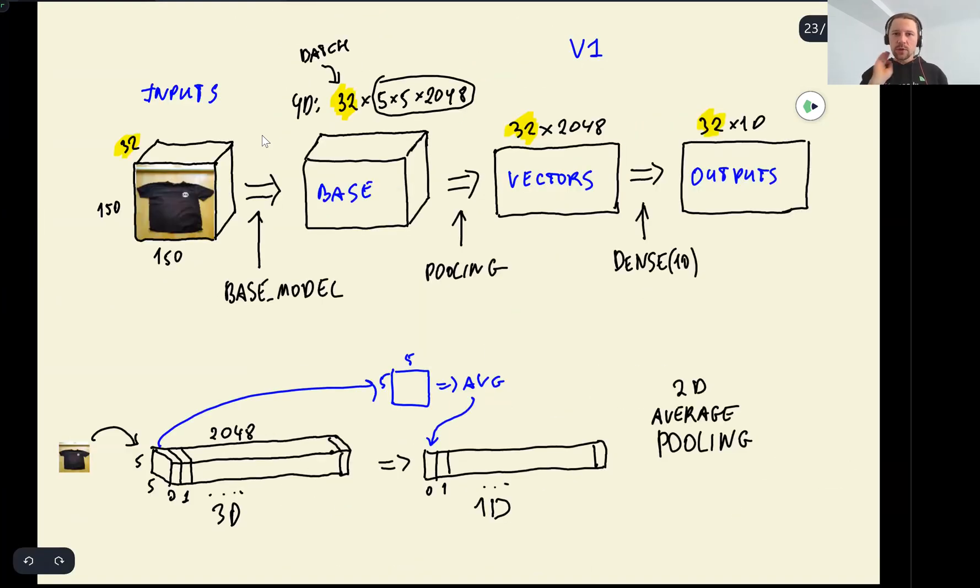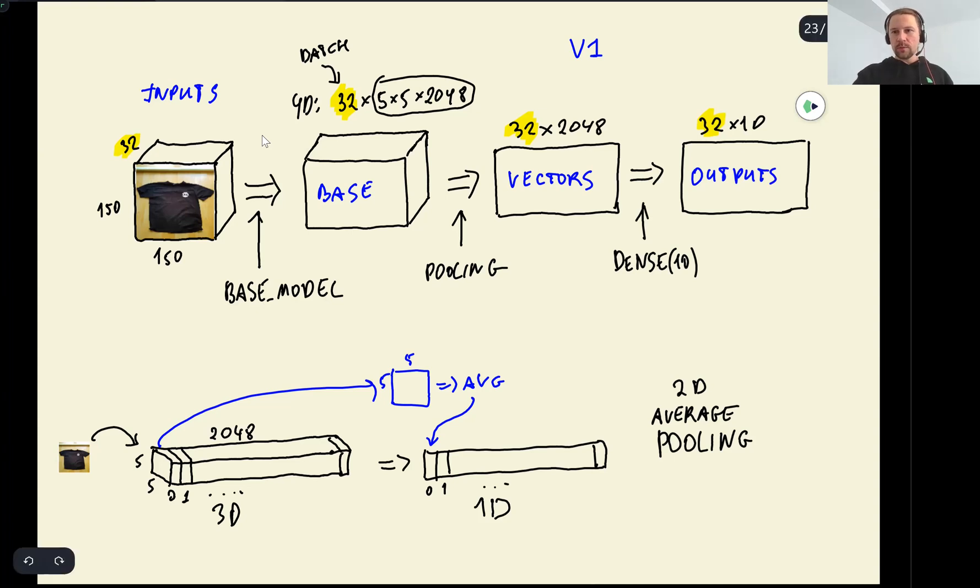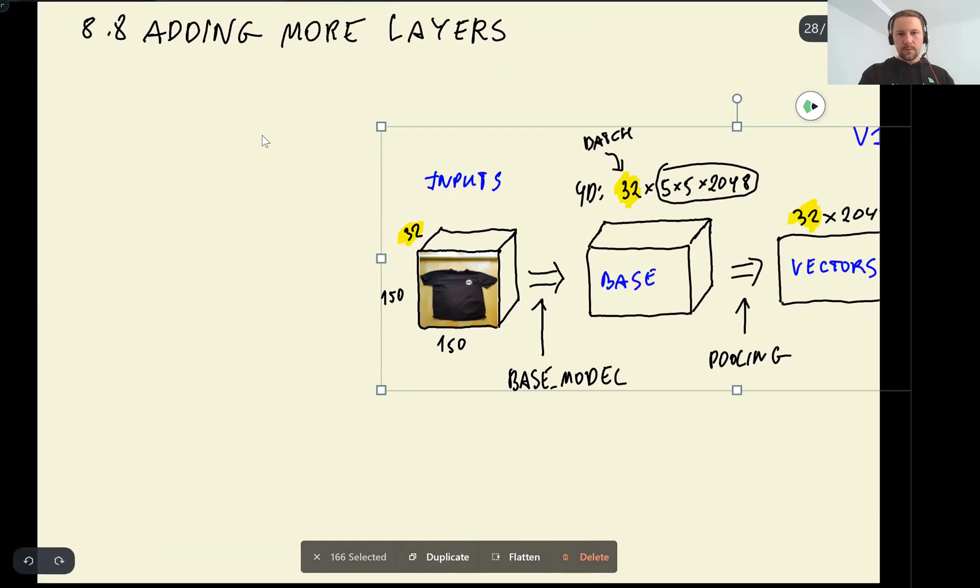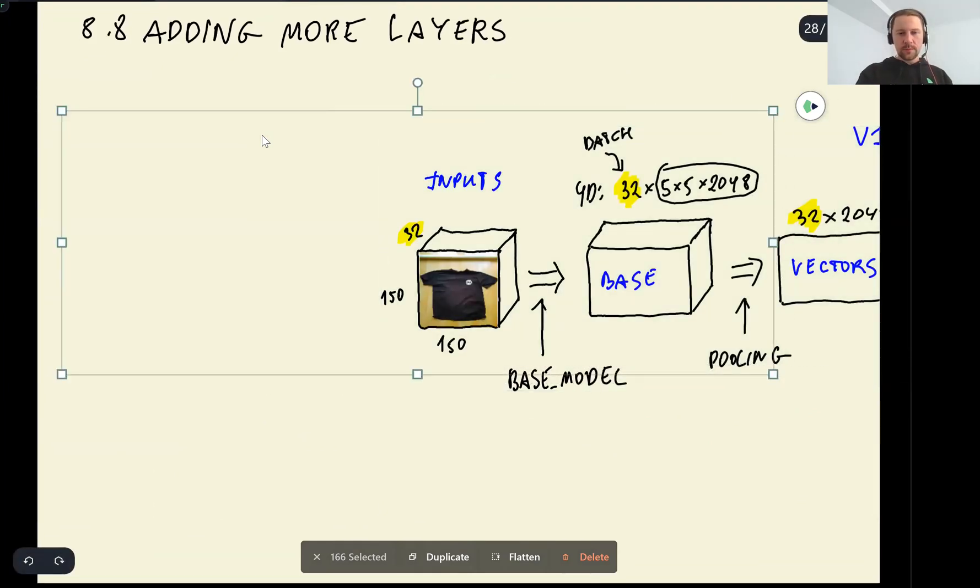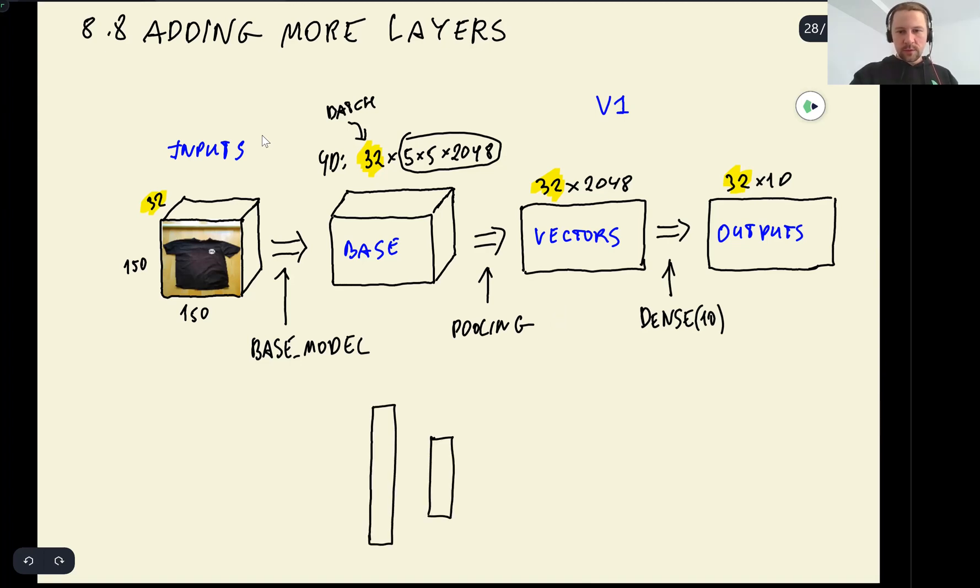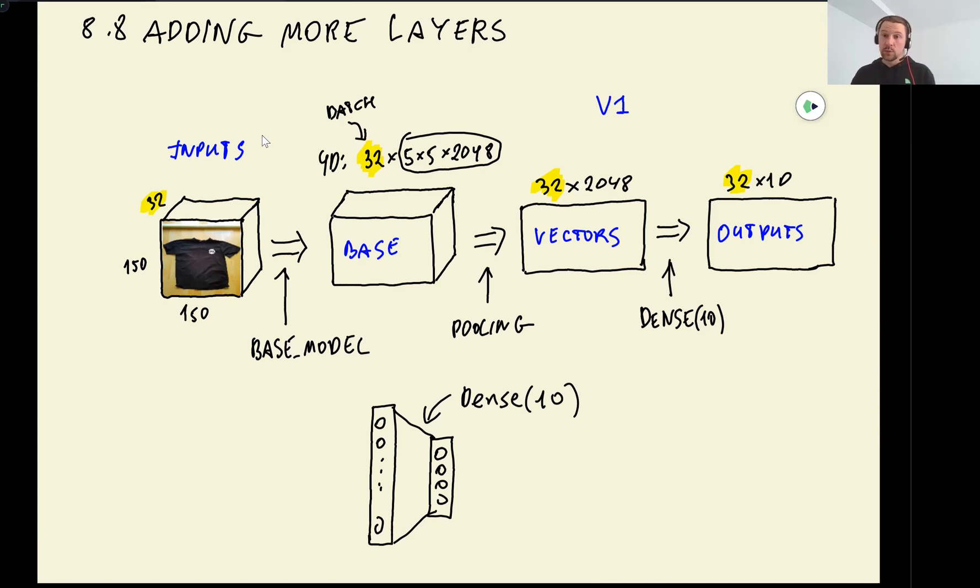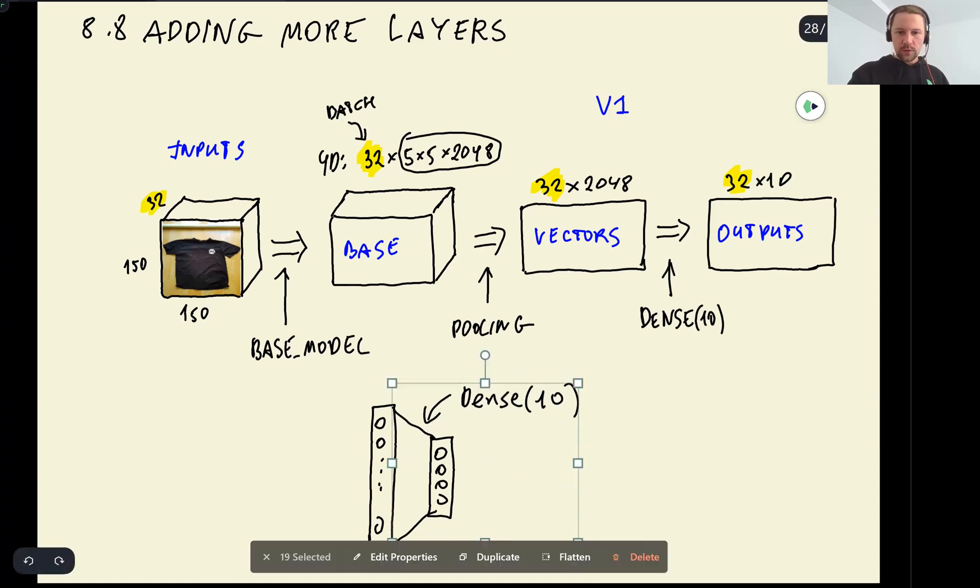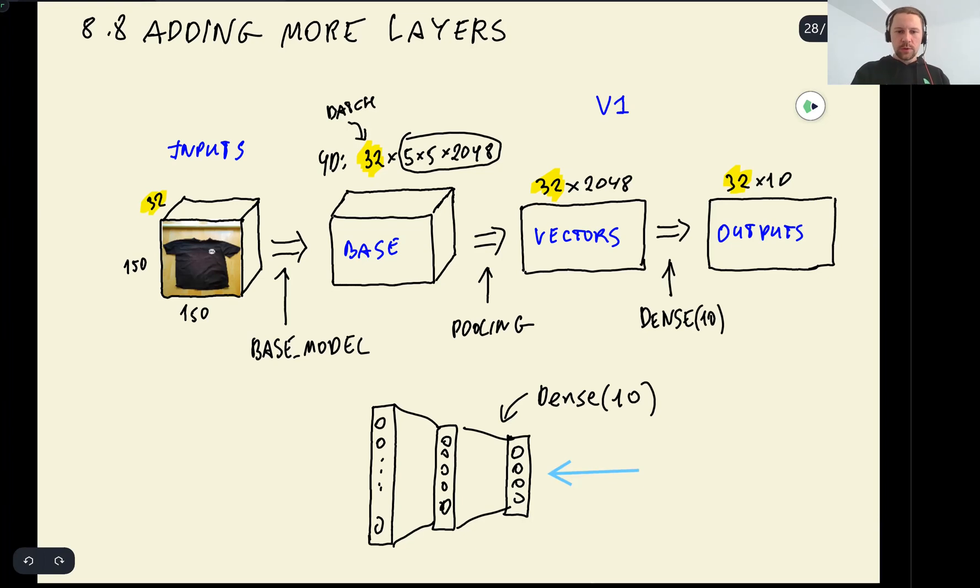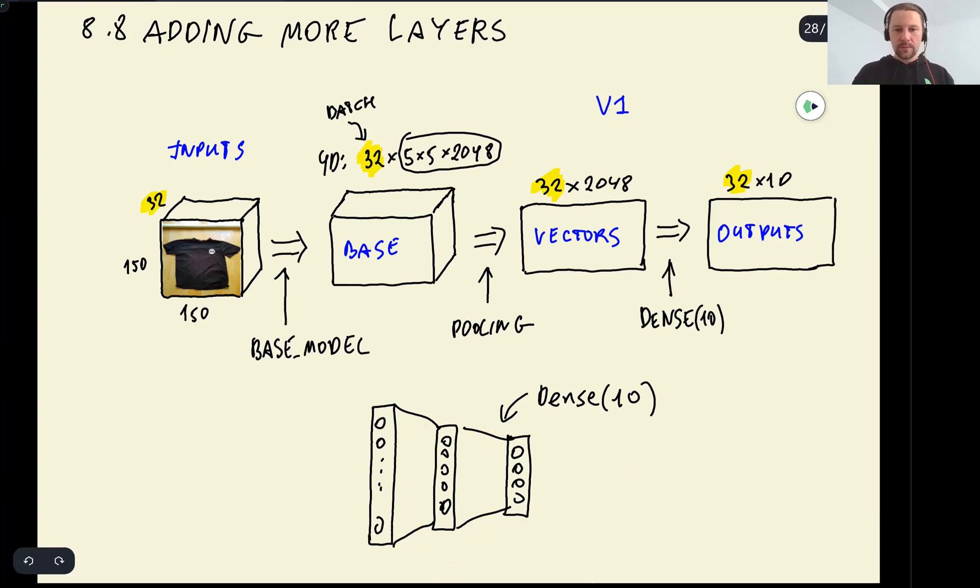So this is the model we have so far. So this is what we call version 1, model V1. So let me take it and copy it. This is the version 1 that we have. This part when we have vectors, so we have this vector representation and then we have the output. And then this is our dense layer. So what we want to do now is we want to add one more layer between. This will be dense, let's say 100.